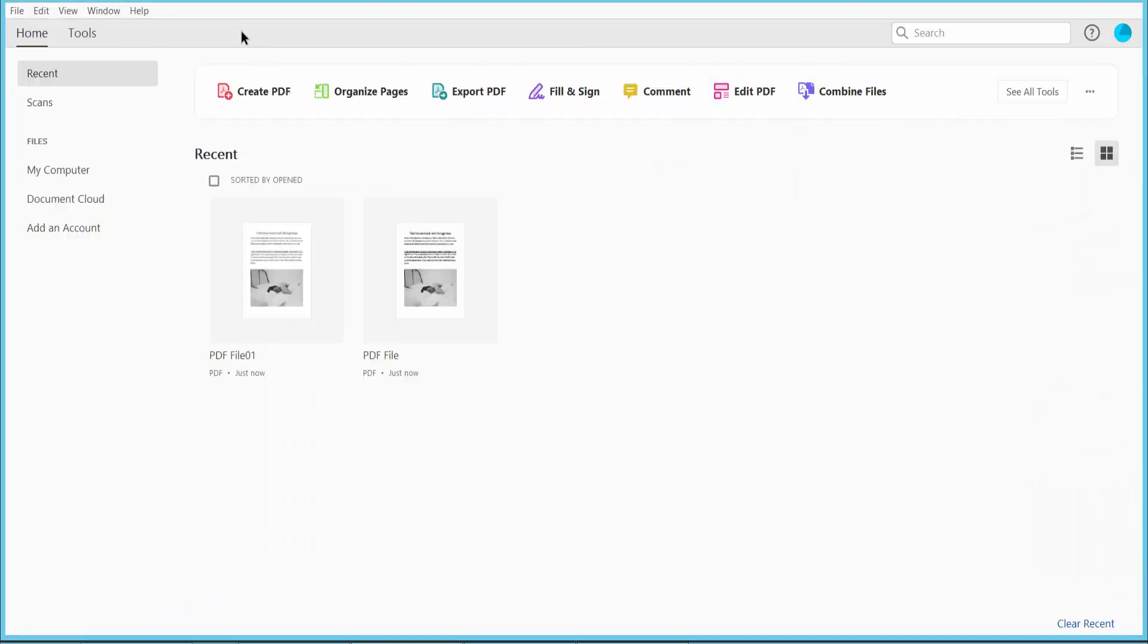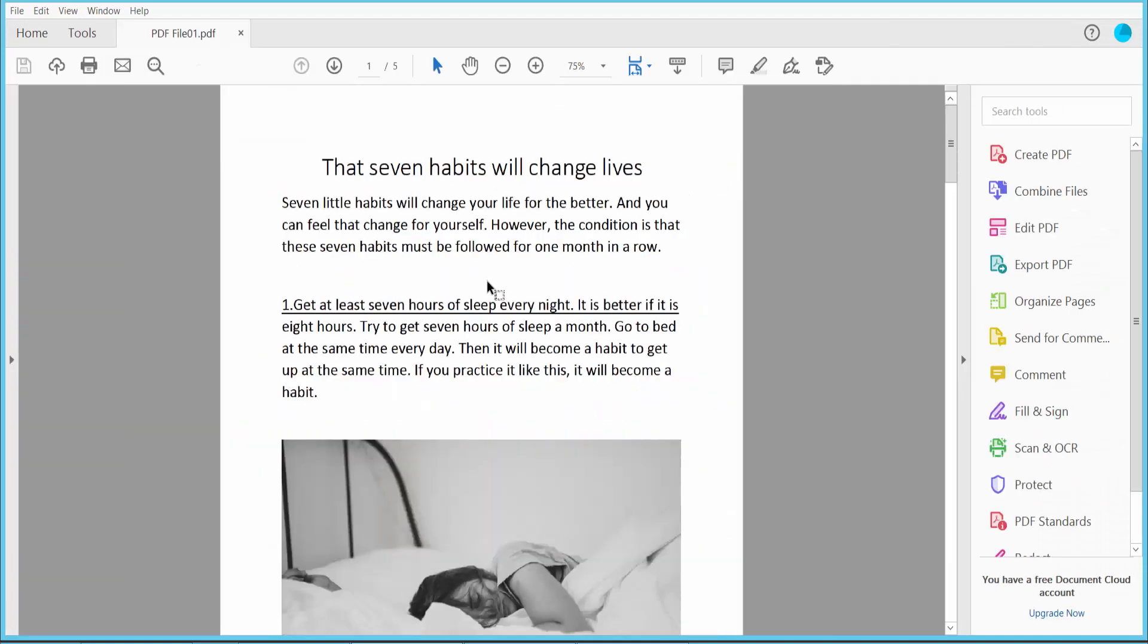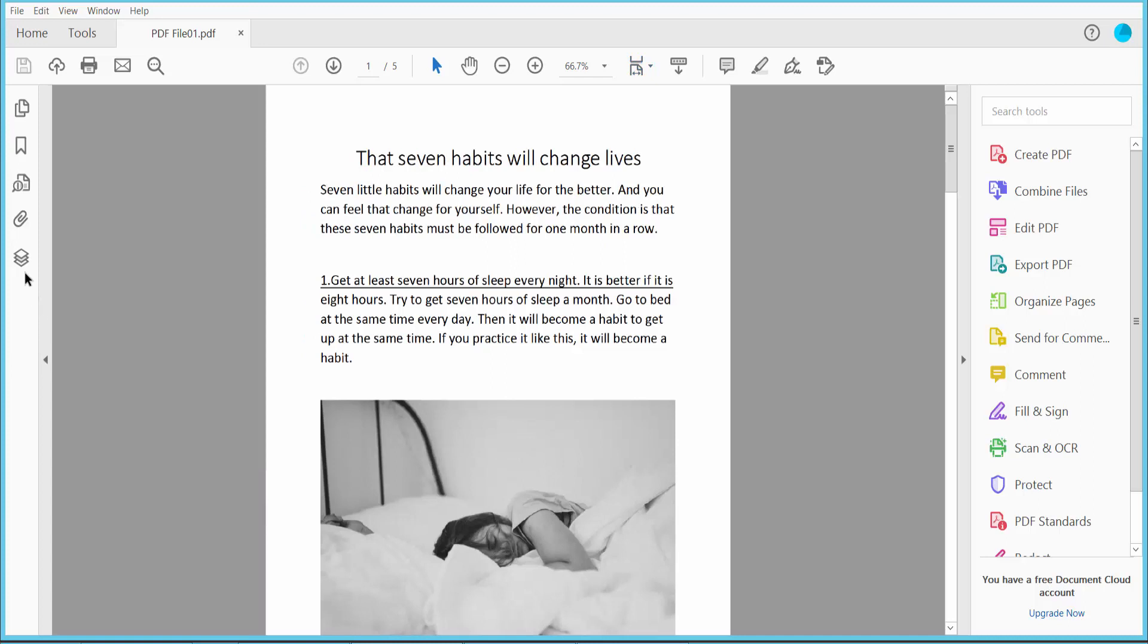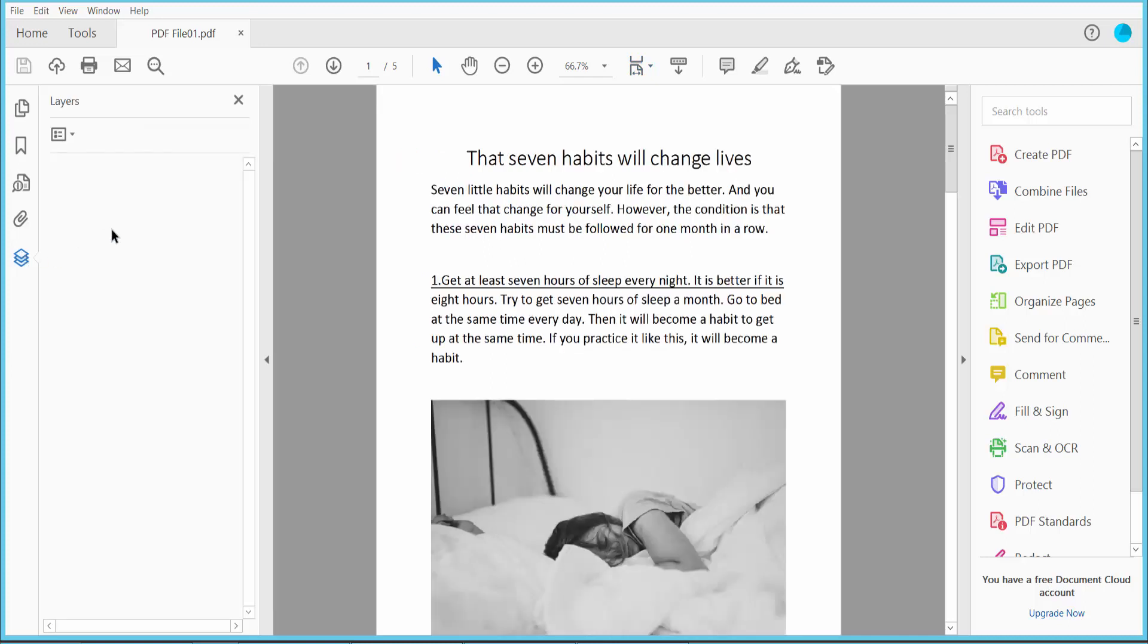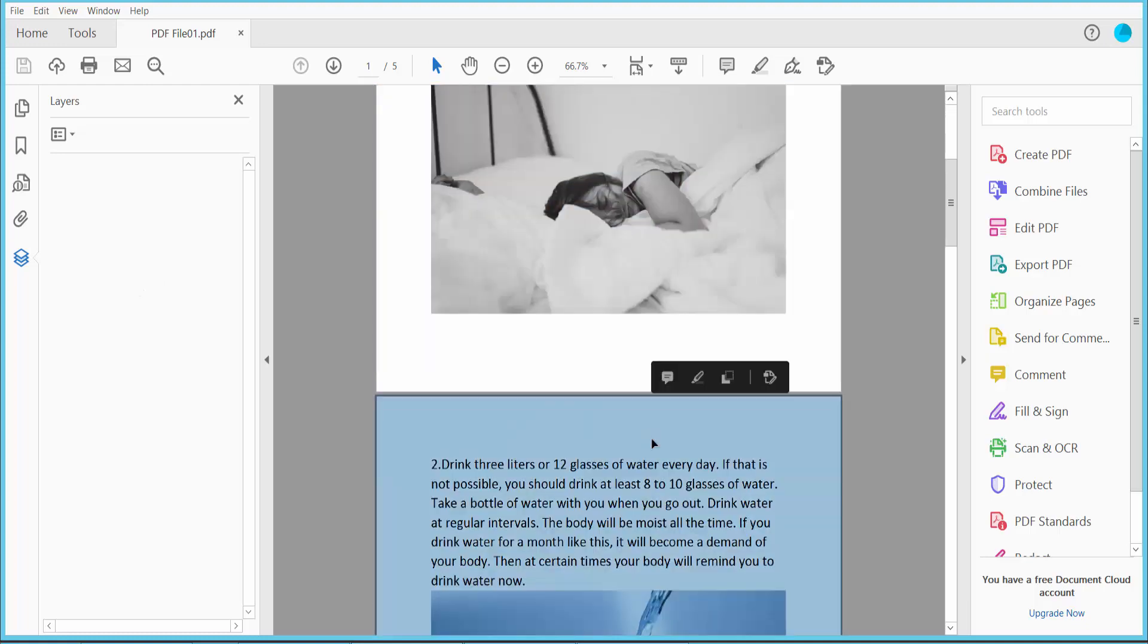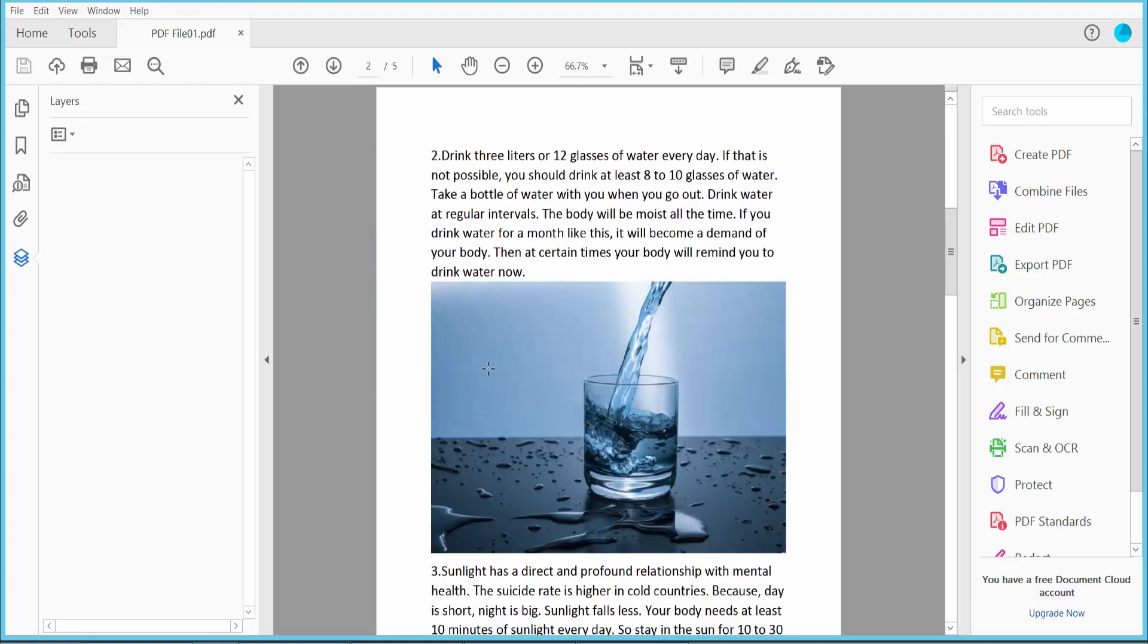Close and open your PDF file and check. Click here, there is no layer here. The layer has already been removed and a new PDF has been created.